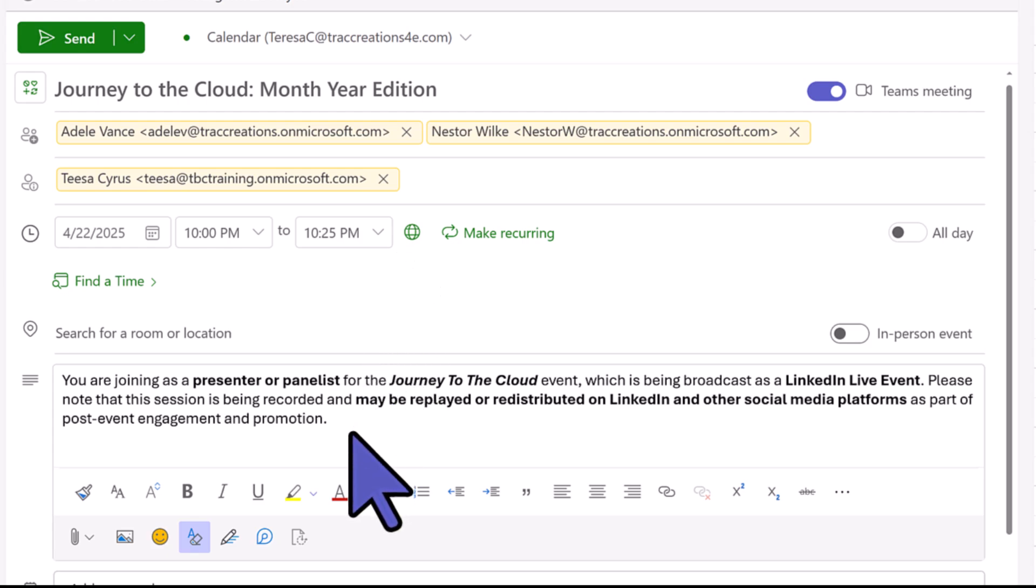Here is the tip. I like to let my presenters and panelists know that they will be on a live event and it will also be recorded because we may use it for the replay. We may redistribute it to other social media platforms so we can actually promote this event. So keep that in mind. That's something I like to add in my event. And then go ahead and hit the send button.